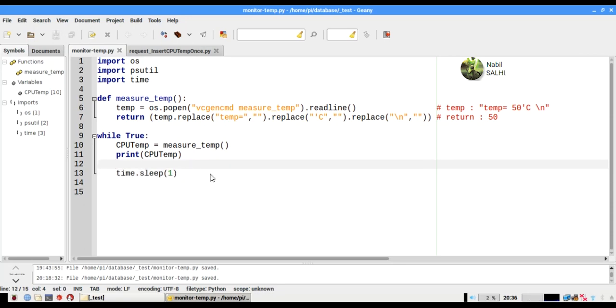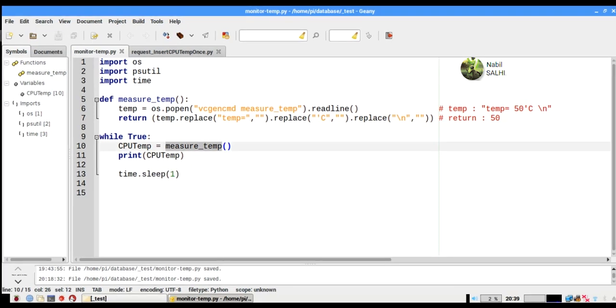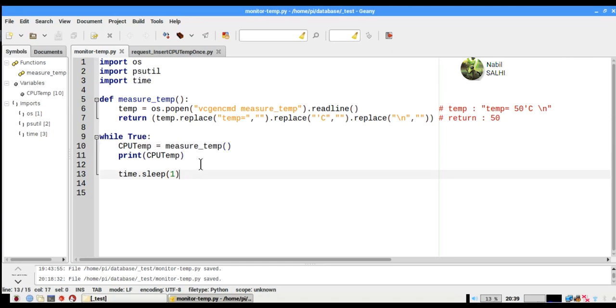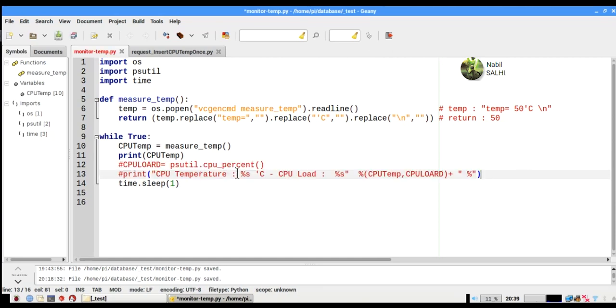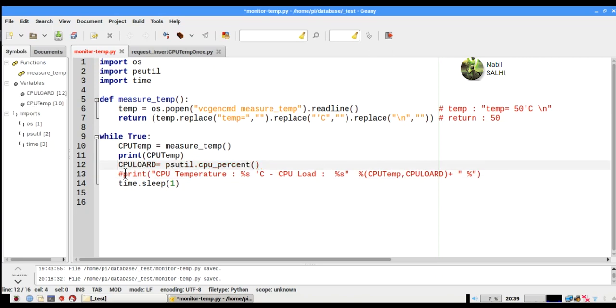Now to get the CPU load usage percentage, we will use the psutil library. For that, I will declare one new variable called cpuLoad.